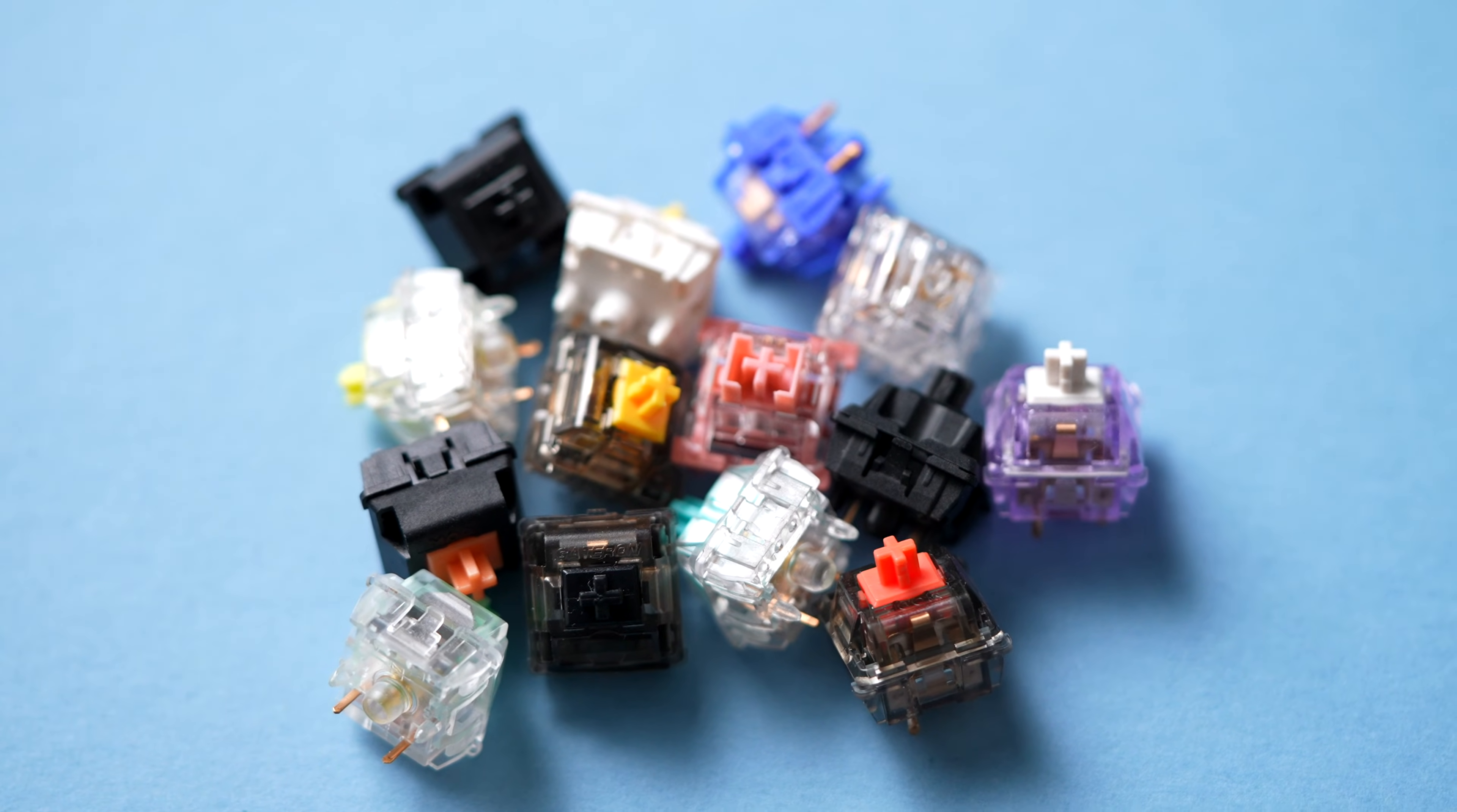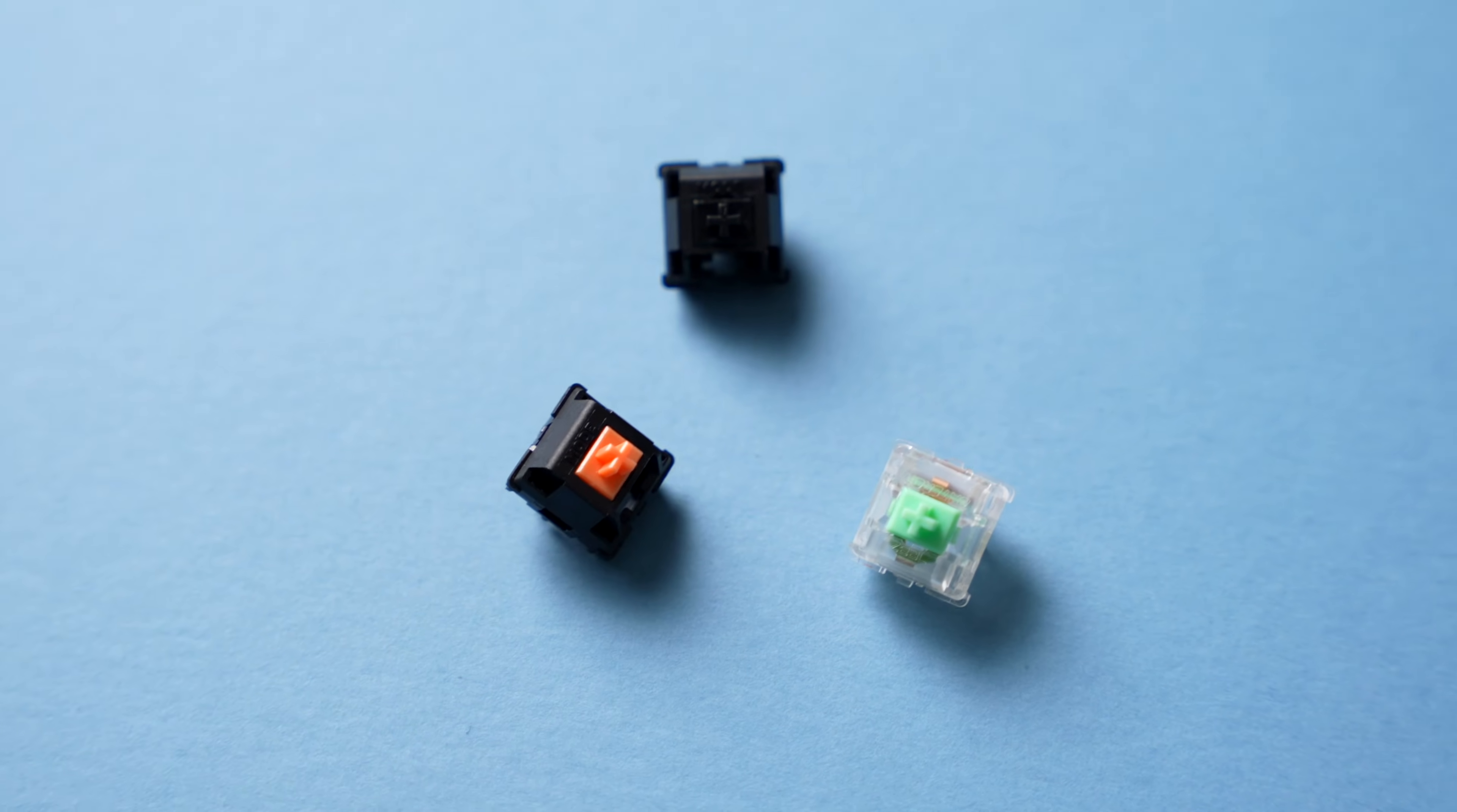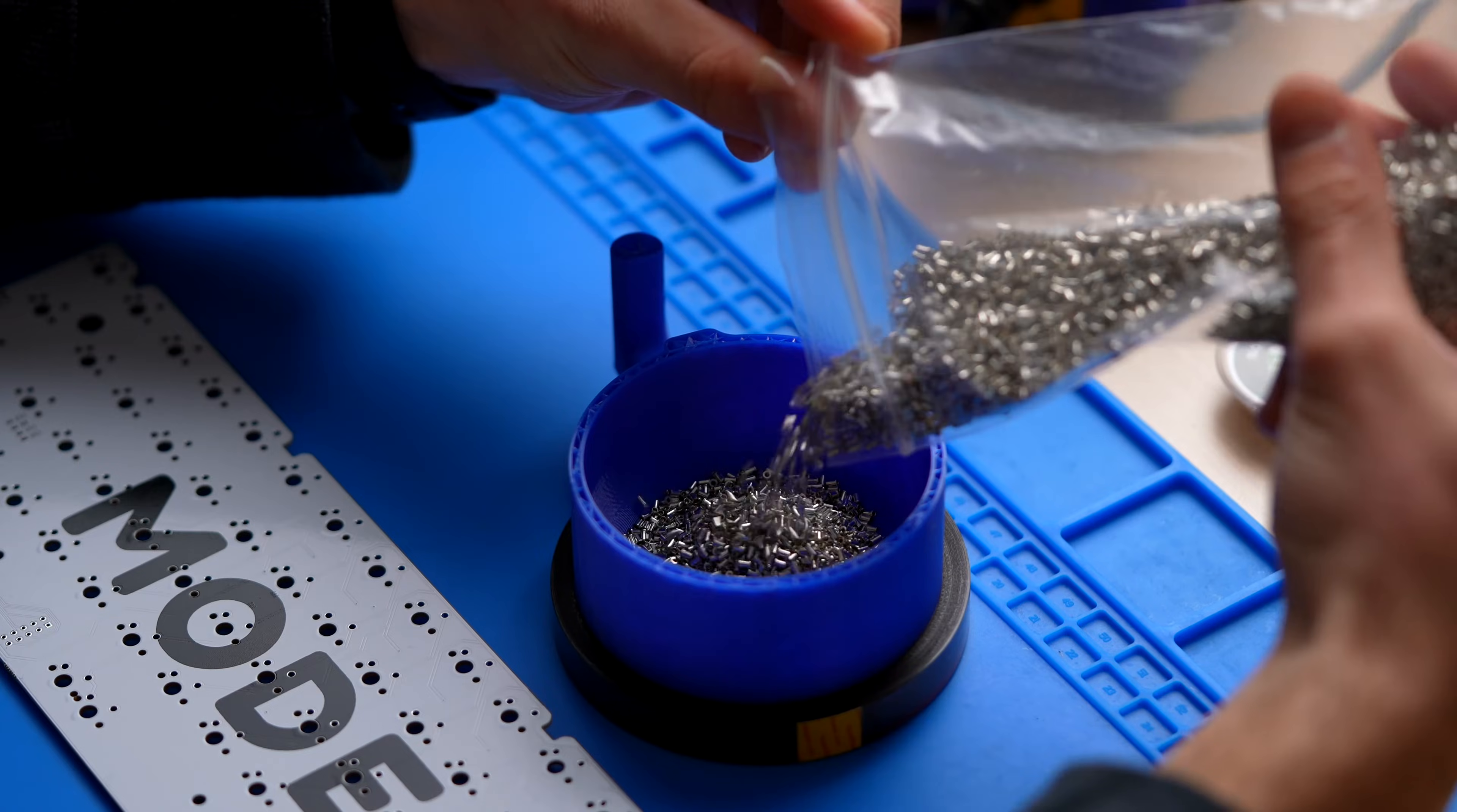But you have a problem, a commitment problem. What if the switches you choose don't sound good? What if you want to change them over time? Should you go tactile, linear, or god forbid, clicky? Well, what if I told you that you can solve your problem with these?